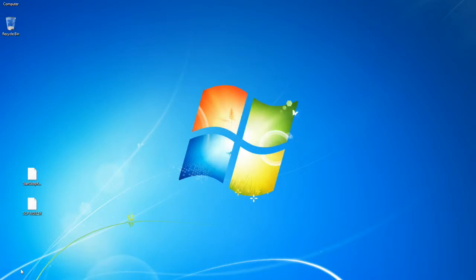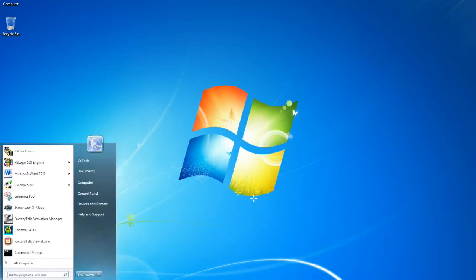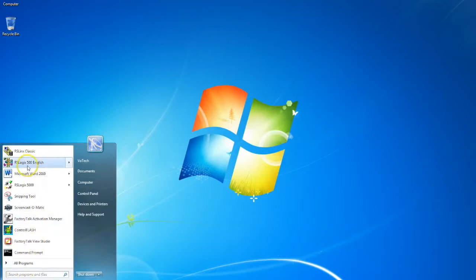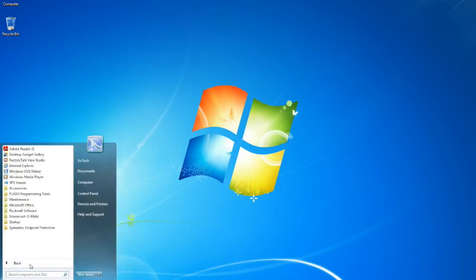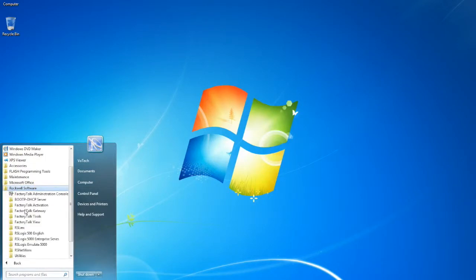We open up RSLogix 5000, or 500 sorry, by clicking on the Start menu at the bottom left hand side of your screen. Come up here to RSLogix 500 - mine's in my quick tabs, but we'll go through the All Programs button to get there just in case it's not available for you. So we go to Rockwell Software.